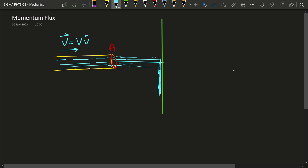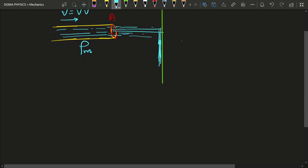Let's say this water has a density rho_m. Then what will be the mass per unit length? I am speaking of mass per unit length because this pipe is linear, and hence we are going to describe the water flowing in that pipe in terms of its mass per unit length.